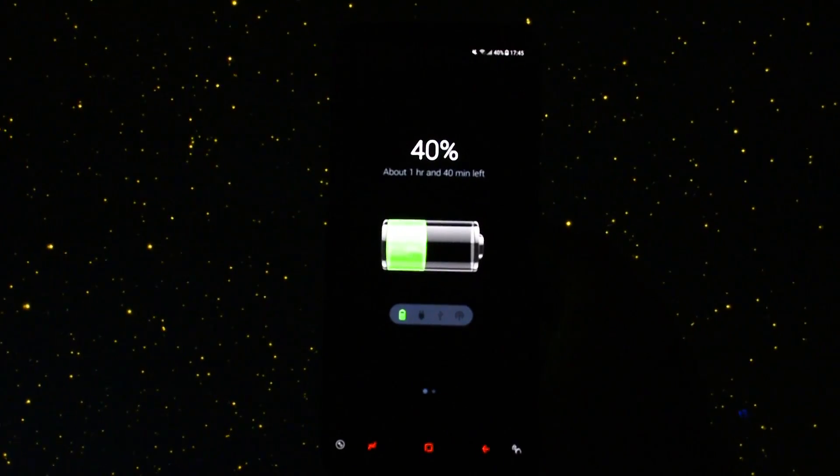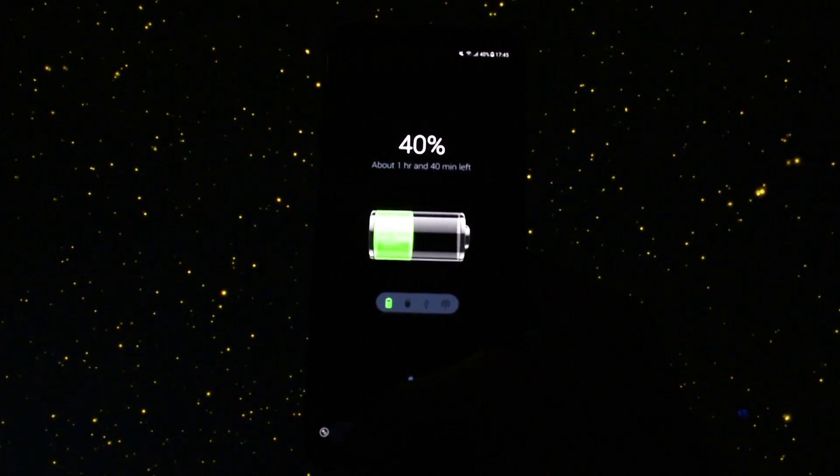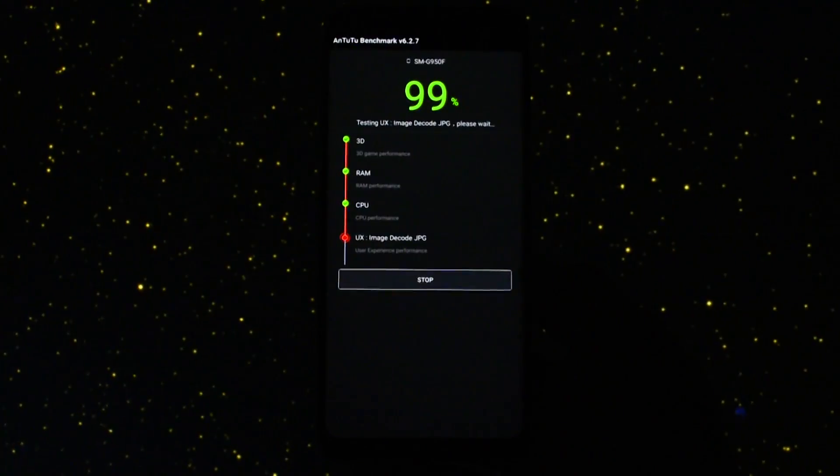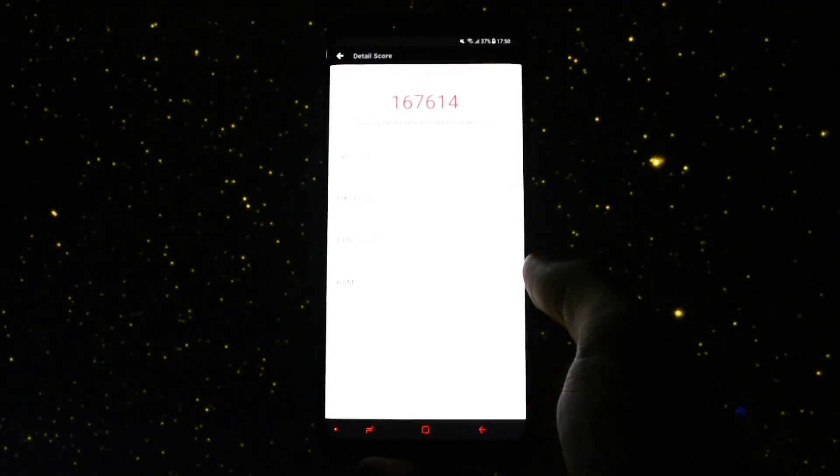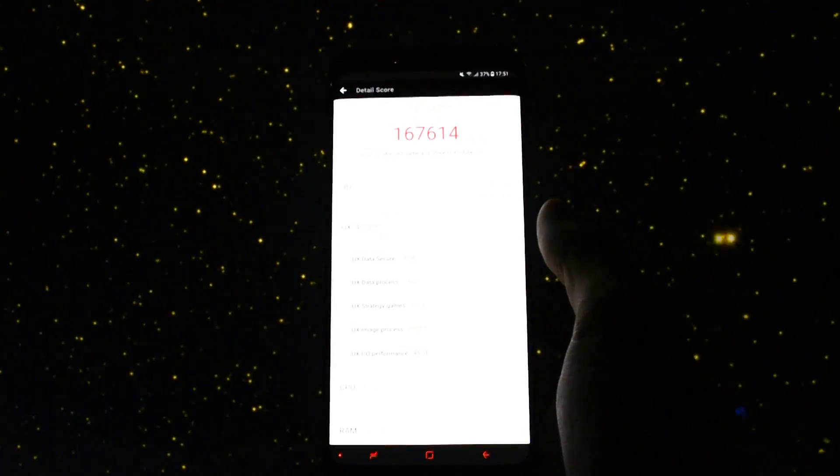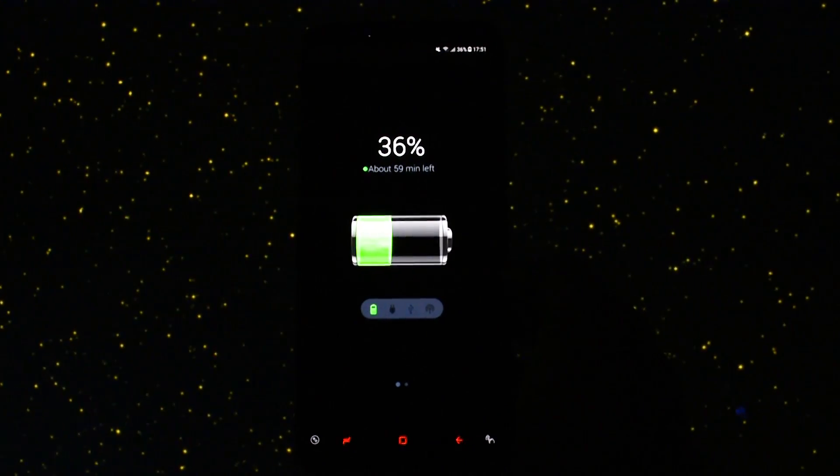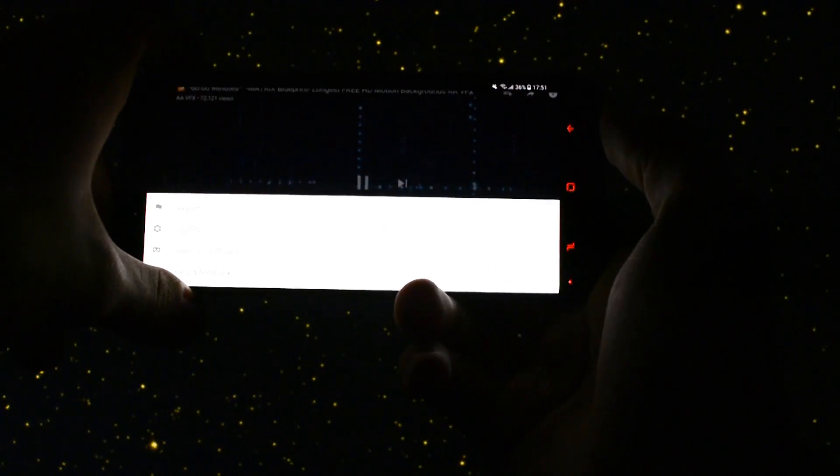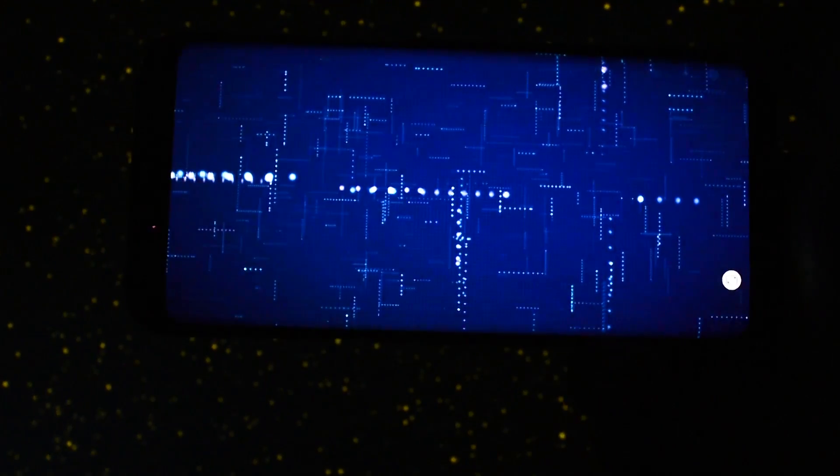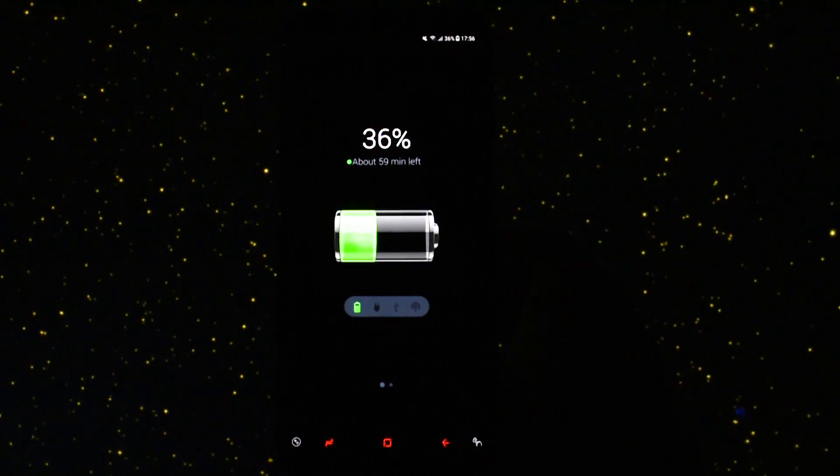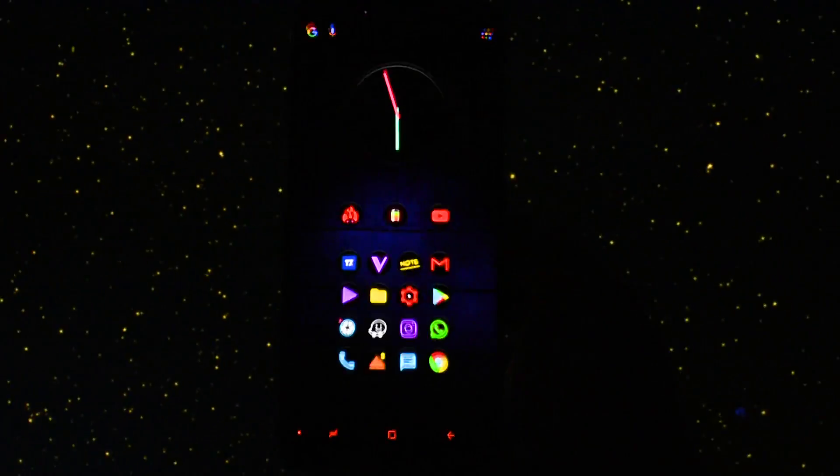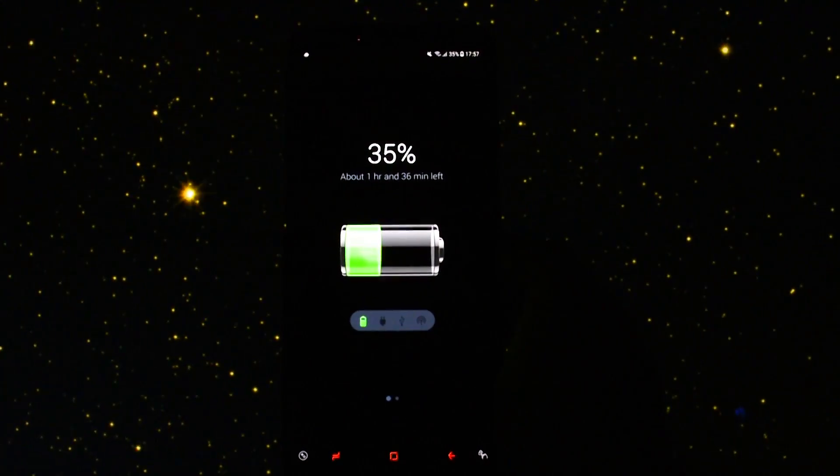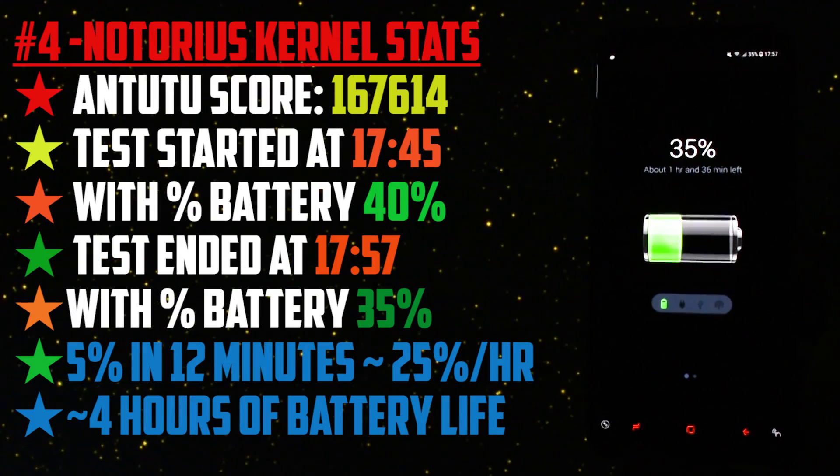At the beginning the time showed 17:45 and the battery percentage was at 40%. Let's get into the benchmark test. At the end I was really surprised to see a red score which means it was pretty low compared to the latest ones. The time was 17:51 and the battery percentage went down to 36%. Opened up the YouTube playback test at 1080p and after 5 minutes incredibly the battery percentage stayed untouched at 36%. This is really impressive.